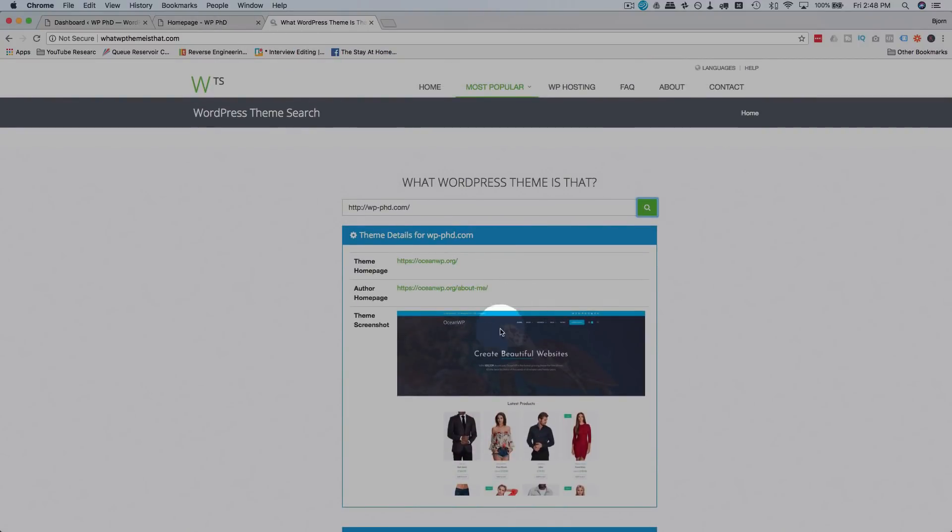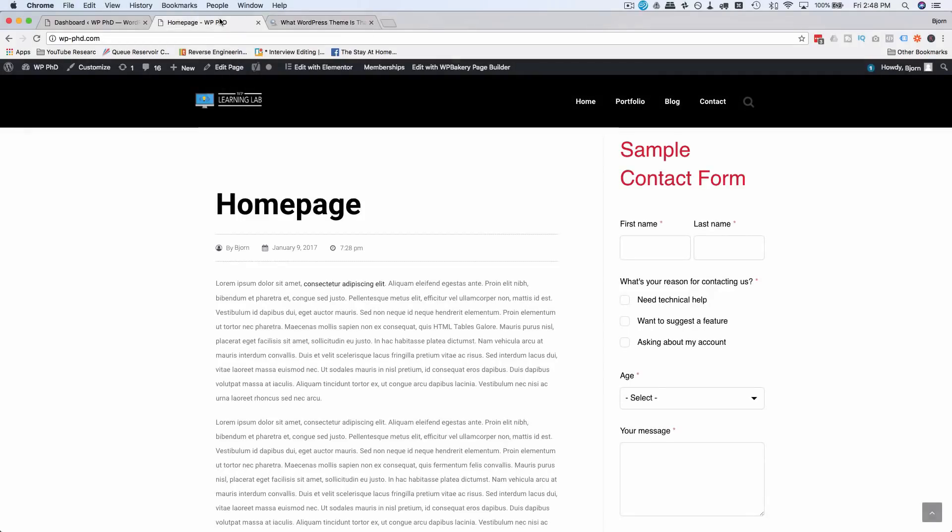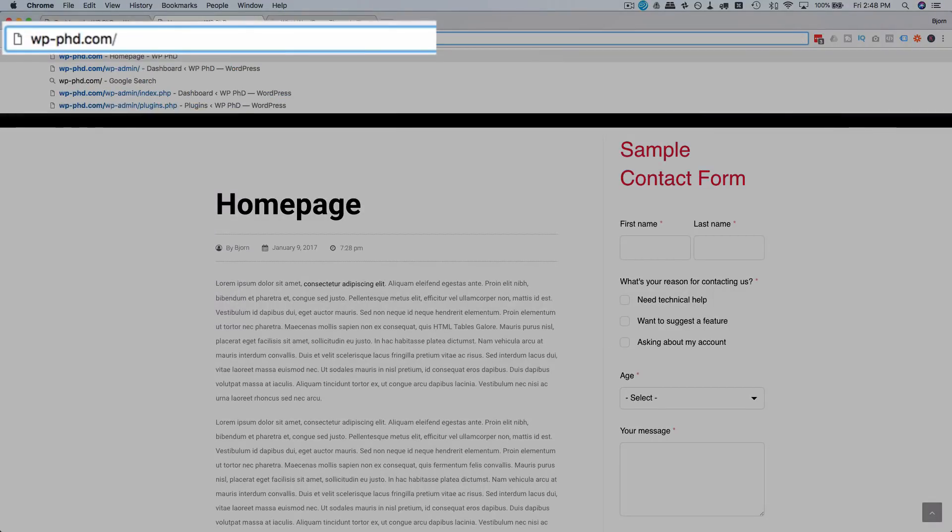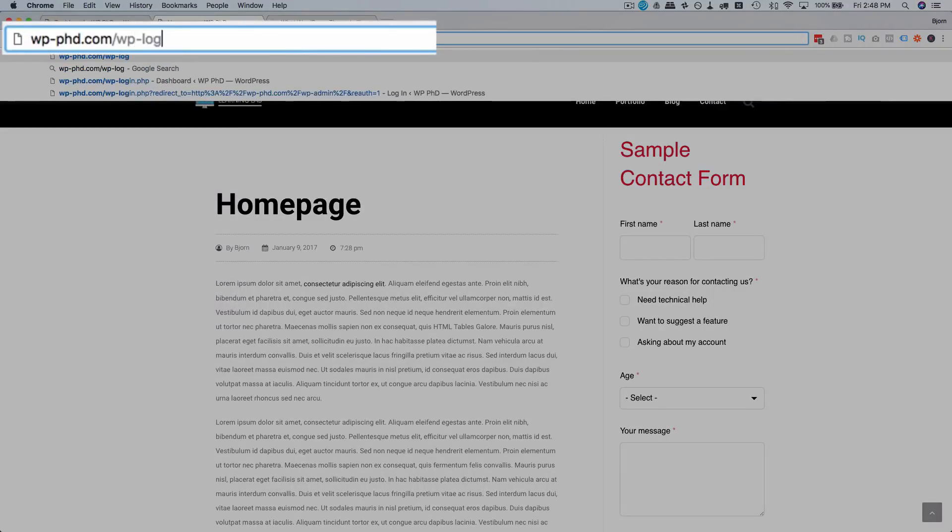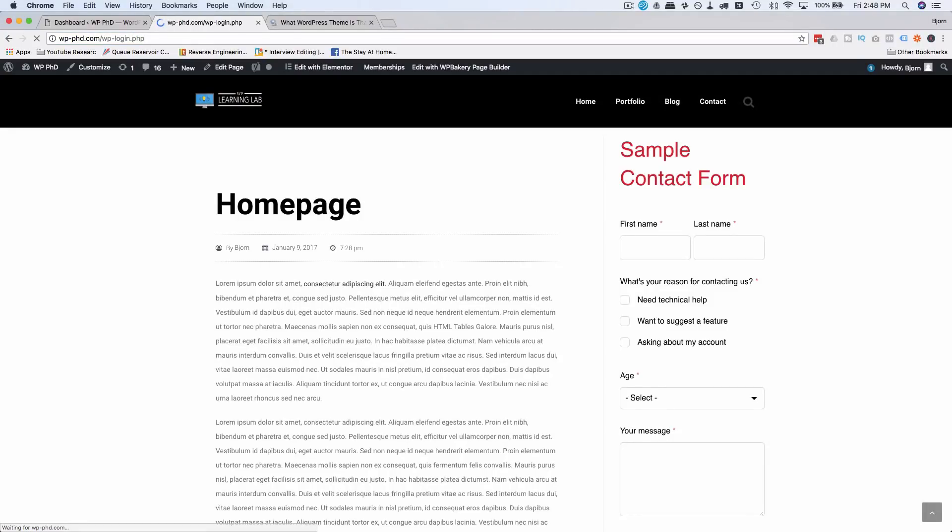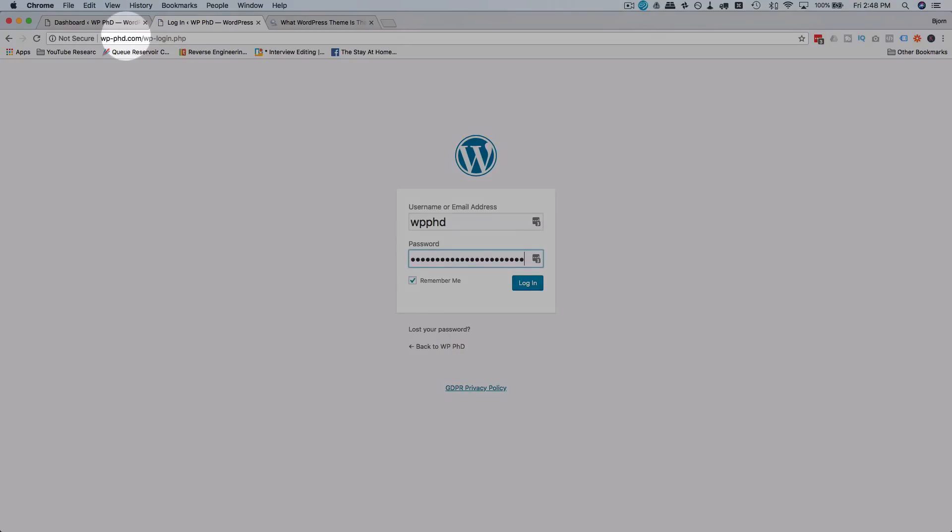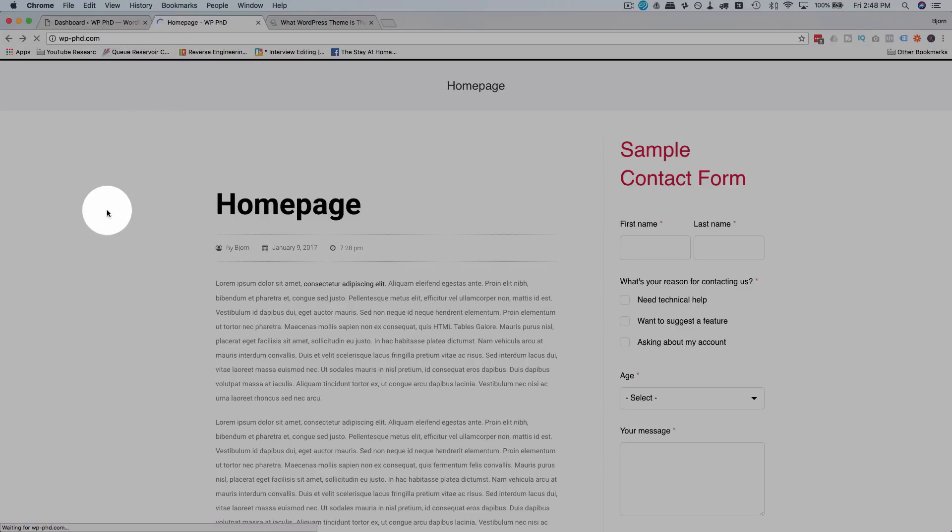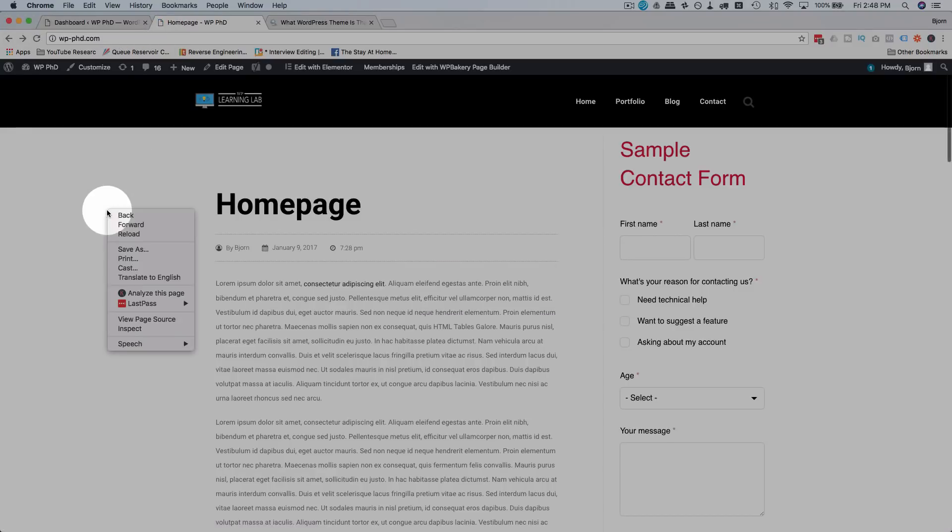Sometimes this doesn't work. So in those cases, first to test if it's a WordPress site, just type in forward slash WP login.php. If that takes you to a login page, it's a WordPress site, especially because most of these login pages are default and they'll have this WordPress symbol. By the way, if that goes to a login page, it's a WordPress site.